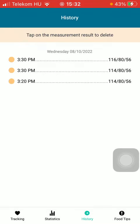And now your result is deleted. So that's pretty much it for this video. I hope it was helpful for you — if it was, please consider subscribing, and see you in the next one. Bye bye!